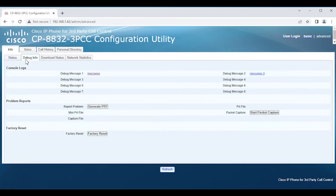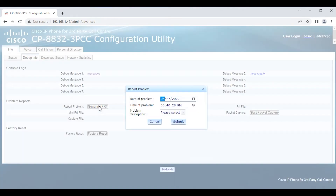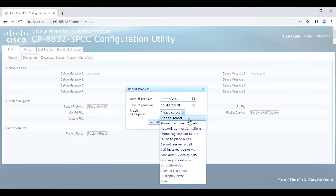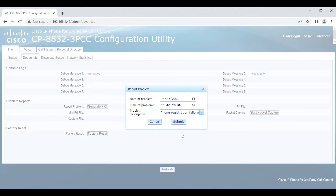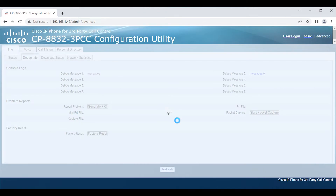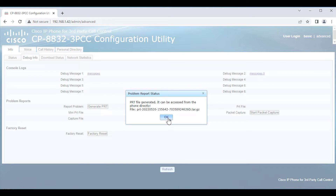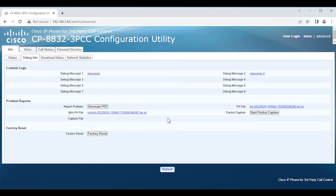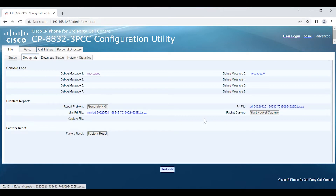Then we're going to go back to the Debug Info tab and click Generate PRT. It will ask for the date and time of the problem — you definitely want to adjust this to indicate when the issue occurred. You can also select one of the problem categories, for example 'Phone Registration Failure.' If you don't find what you need, you can select Other. Hit Submit. This may take 10, 20, or 30 seconds. When you download it, you want the right-hand side PRT file — you do not need the mini PRT. Click on it and download it.